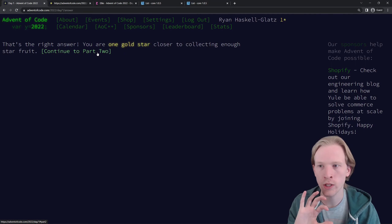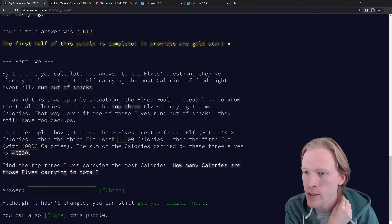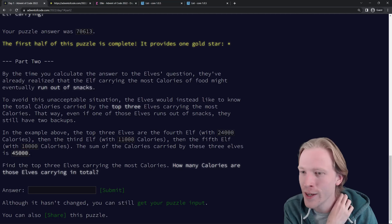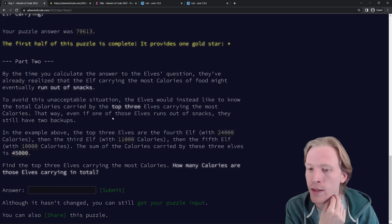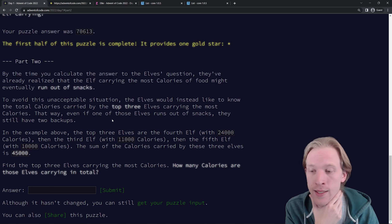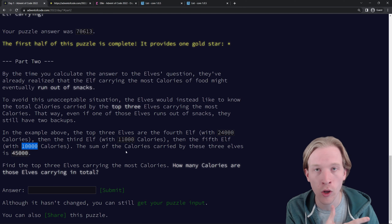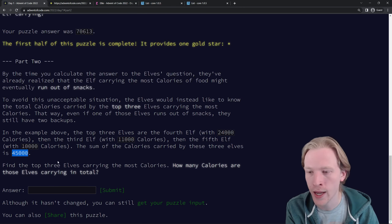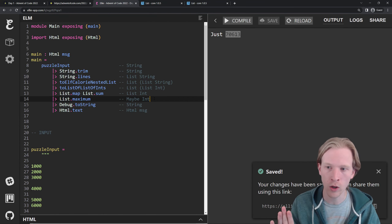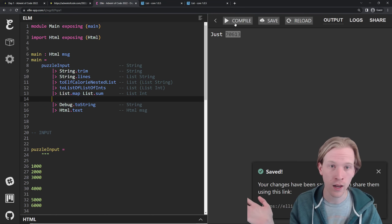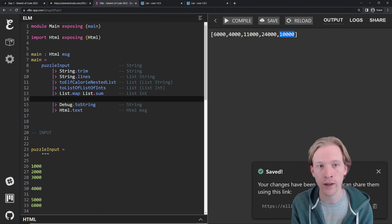I'm going to undo this and go back to the sample input. Now that we did part one, Advent of Code unlocks part two, which is usually a slightly more complicated version. Let's see what this one's about. By the time you calculate the answer, they've already realized that the elf carrying the most calories might eventually run out of snacks. The elves would like to know the total calories carried by the top three elves carrying the most calories. In the example above, the top three elves are the fourth elf with 24,000, the third elf with 11,000, and the fifth elf with 10,000 — summing those up gives 45,000.